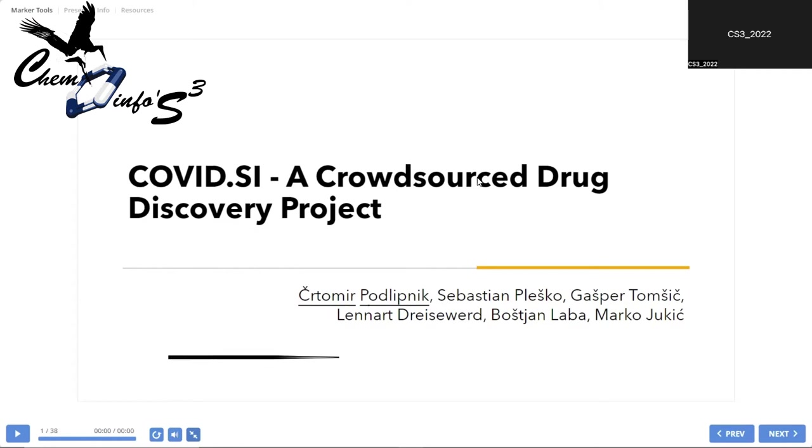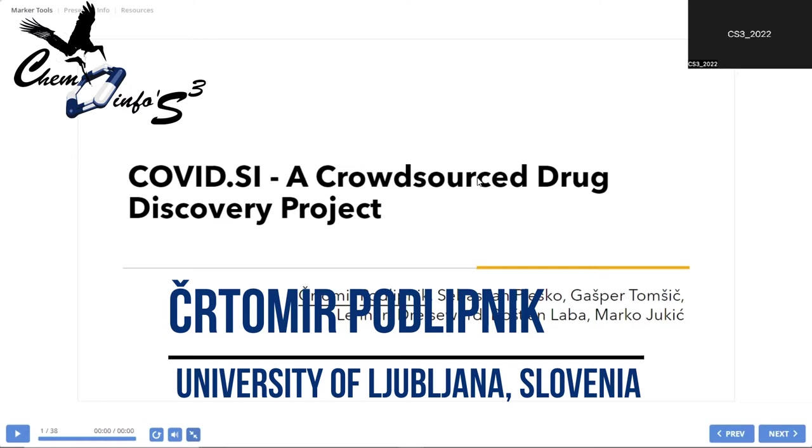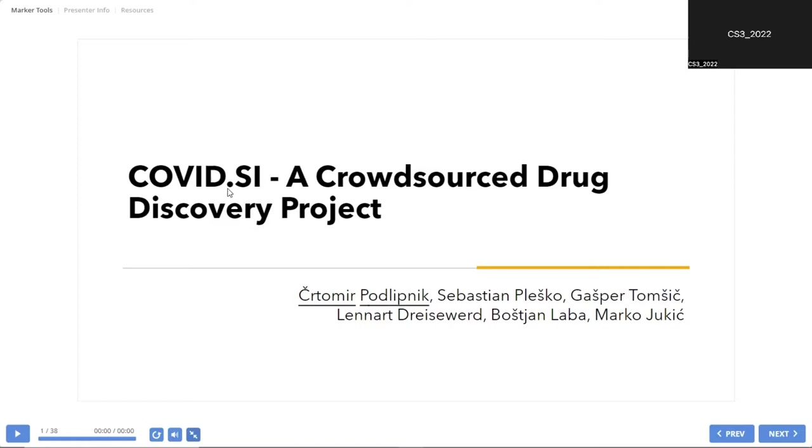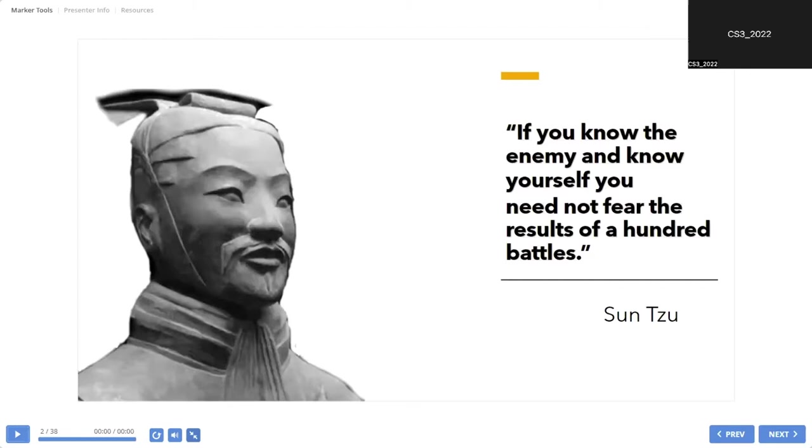First of all, I'm very grateful to Sasha and Olga and Maxim and all others to care about me. Now it's a very pathetic situation. I will talk about COVID with COVID, so this is my first experience about this. The title of my talk is COVID.SI, a crowdsourced drug discovery project. We will start from old wisdom from Sun Tzu.